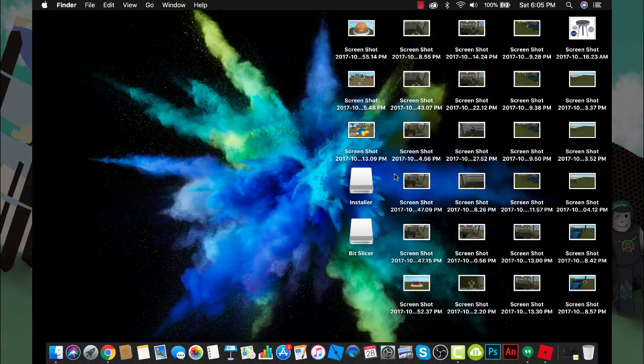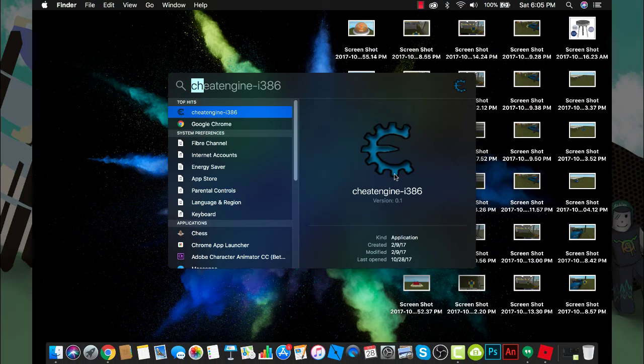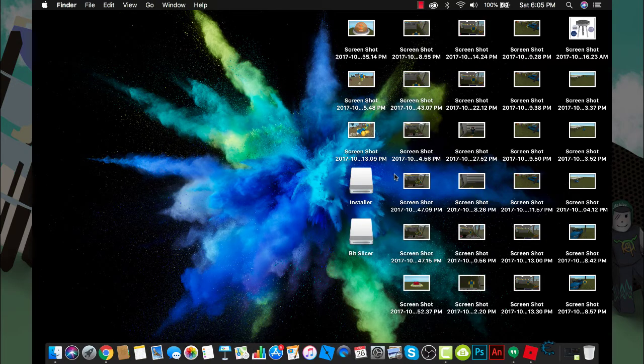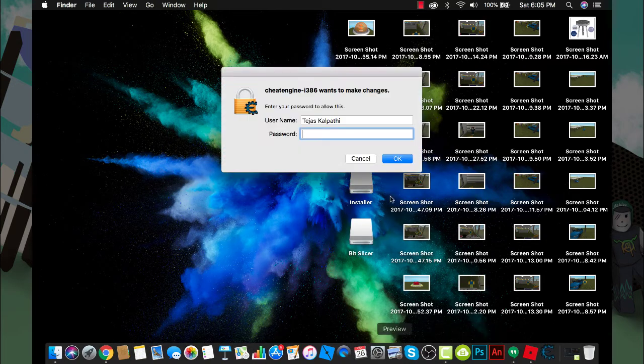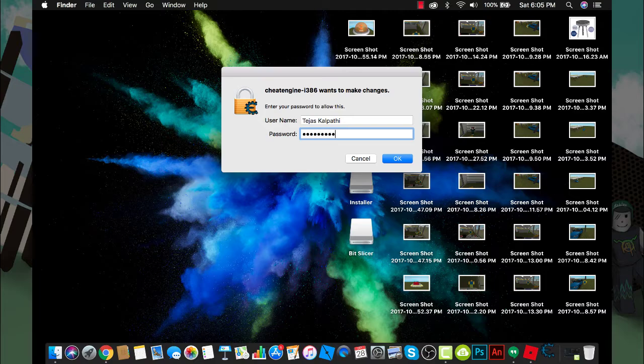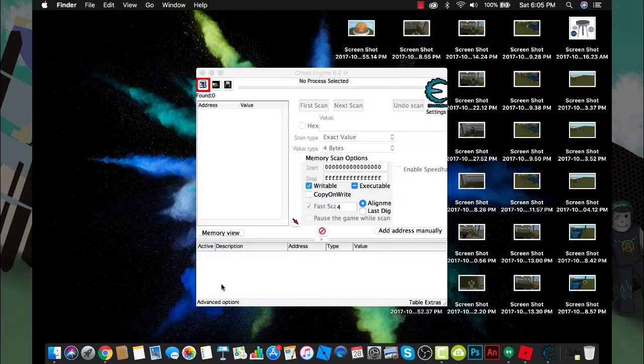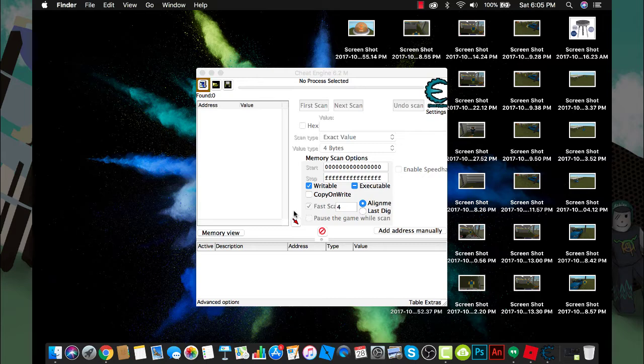What you want to do is search up Cheat Engine i386 - that's what this application is called. You don't have to enter your password, I think it's the same for Windows but I'm not sure.